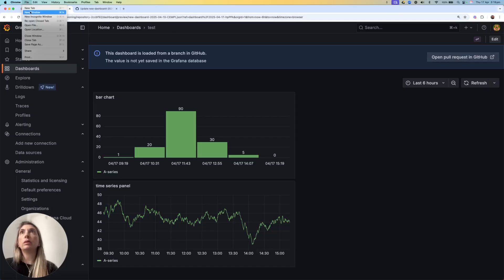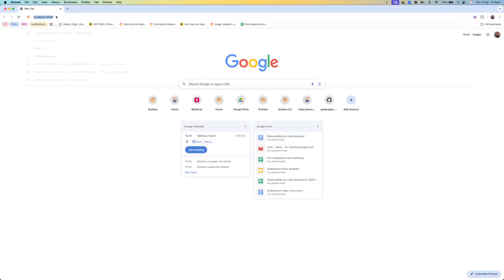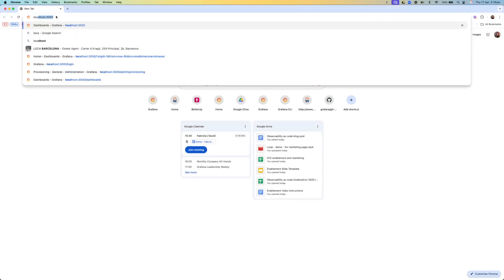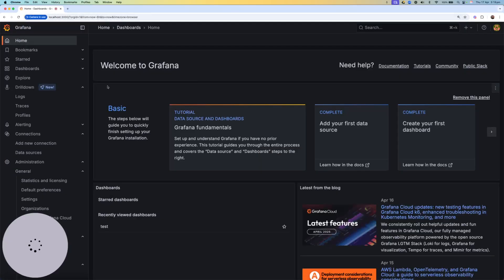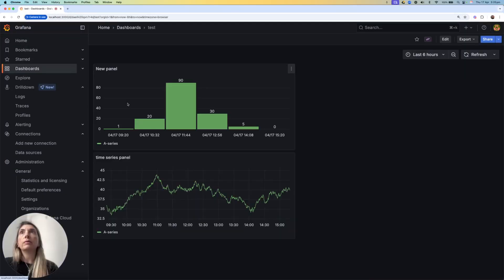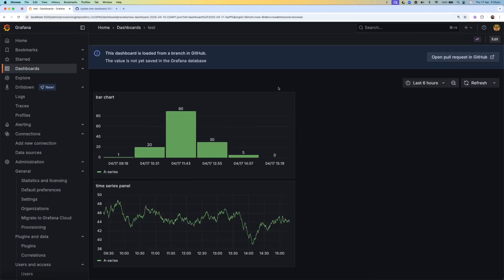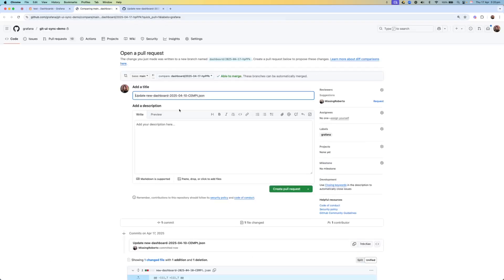To show you this, I'm going to open a new window, open Grafana, and if I go to Dashboard and Test, you see I still see the old one. I'm going to close this and open Git.